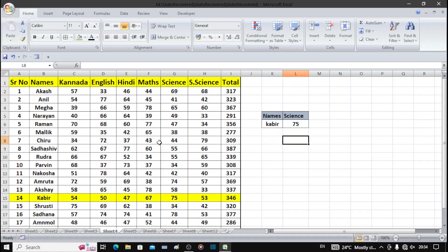Friends, welcome to reverse VLOOKUP use. We will find out the value of particular data. We will find out the students — I will search this data. We will find out the science marks. But VLOOKUP will start the data in the leftmost column.